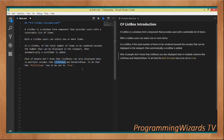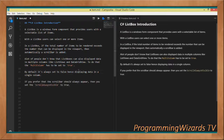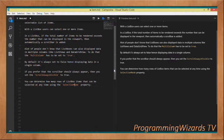One thing a lot of people don't know is that ListBox can actually display multiple columns of data. You can do that by setting MultiColumn to true — by default it is always set to false, so normally people use ListBox to display data in a single column. If you prefer the scrollbar to always appear, set ScrollAlwaysVisible to true.